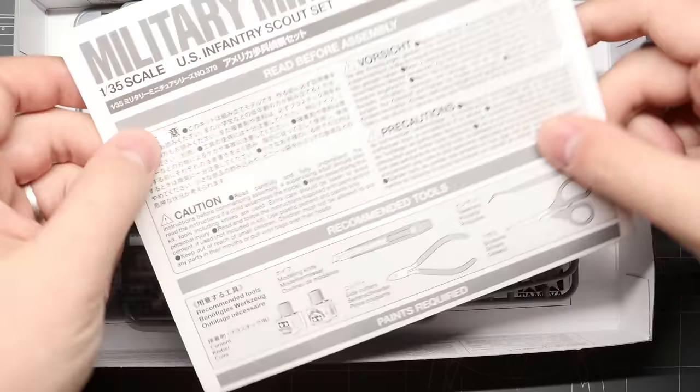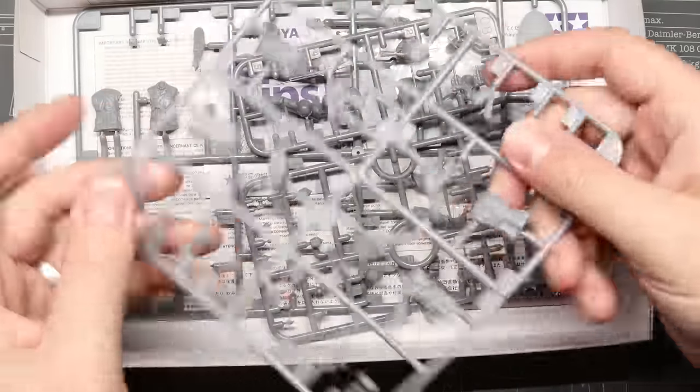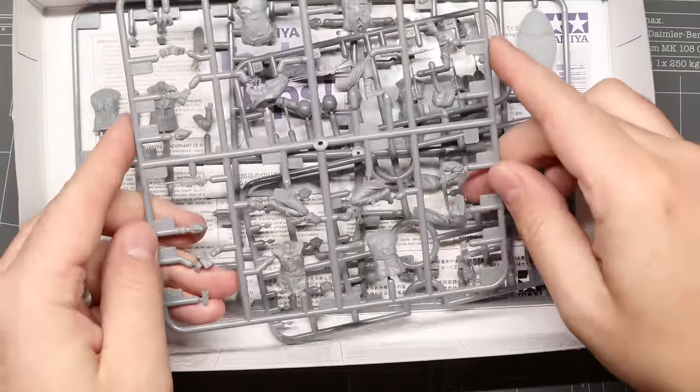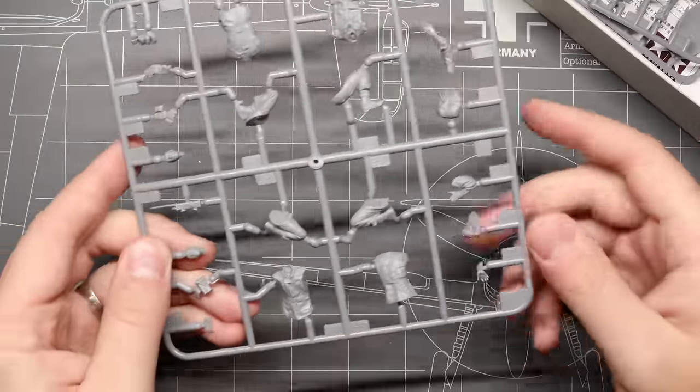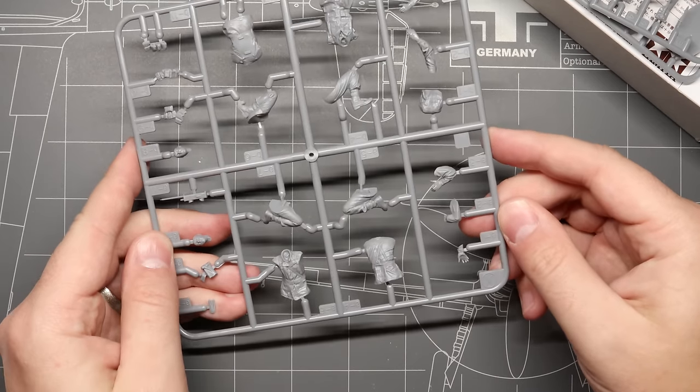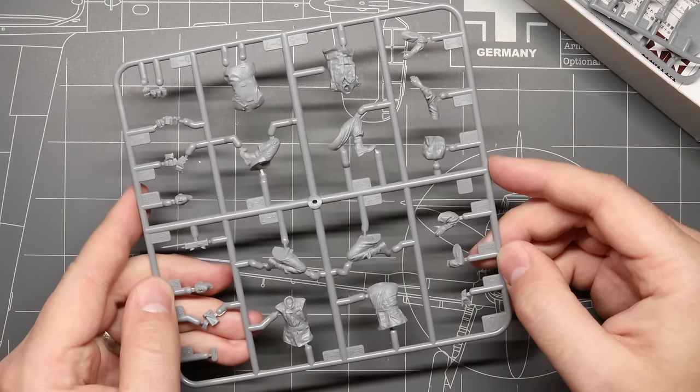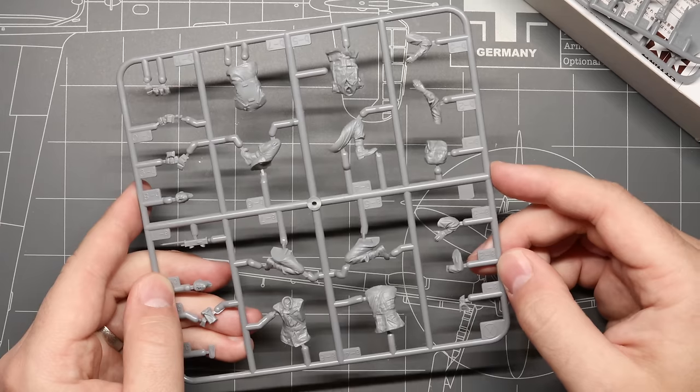Let's crack open our box and get started. First up we've got our instruction booklet and then we've got three small sprues in here with all of our parts. You can already see how beautifully detailed these figures are, super impressive for a plastic kit.